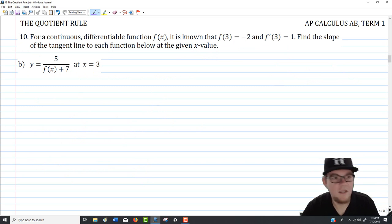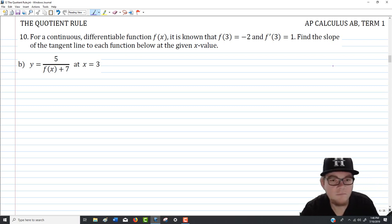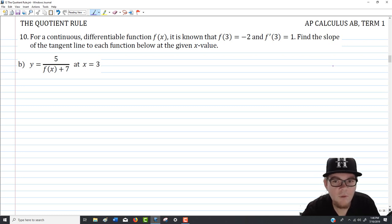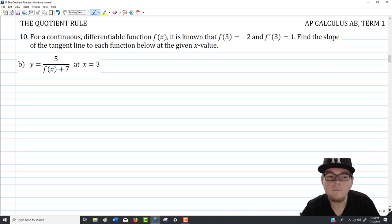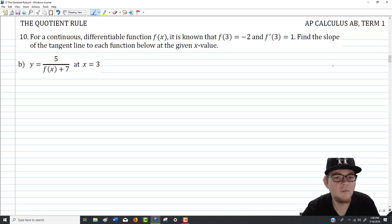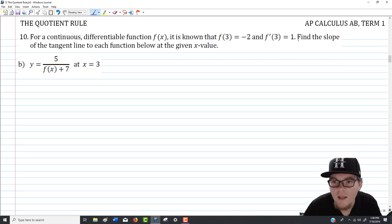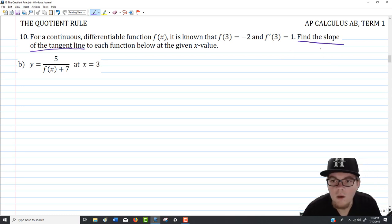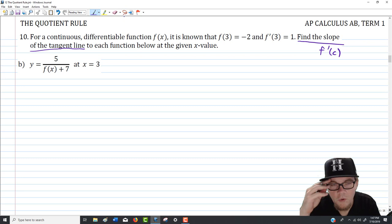Question 10b involves a continuous differentiable function f of x where f(3) = −2 and f'(3) = 1. We're asked to find the slope of the tangent line to y equals 5 over (f of x plus 7) at x equals 3. Since we only want the slope, we just need the derivative evaluated at x equals 3 — we don't need to construct the full tangent line.